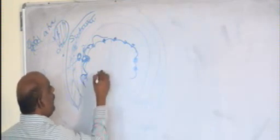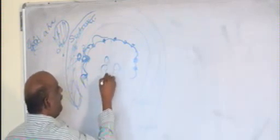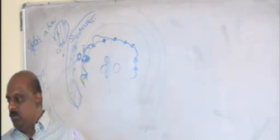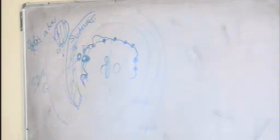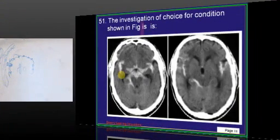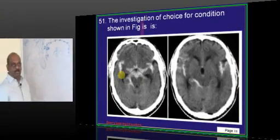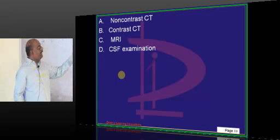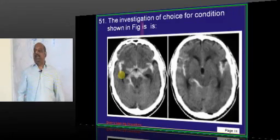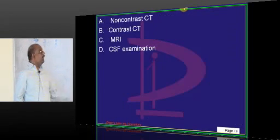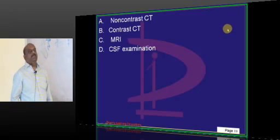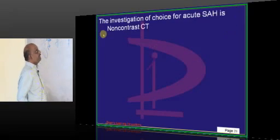The fourth kind is a bleed into the basal ganglia and internal capsule, which is intracerebral bleed. To diagnose this, we should not give contrast — non-contrast CT is the investigation of choice. This question has been asked many times in entrance exams.